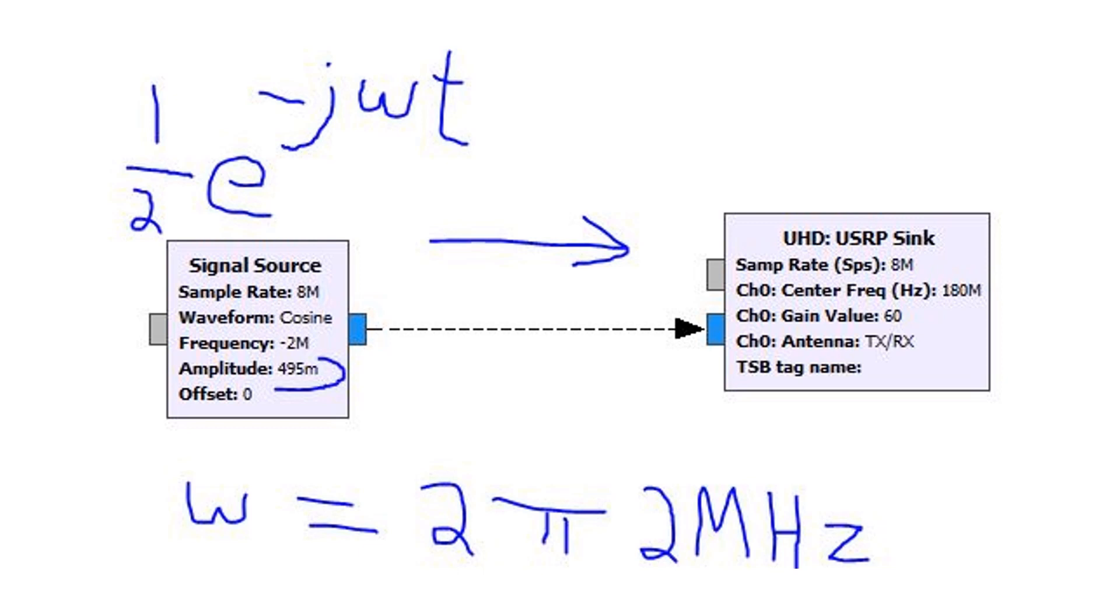Now what does this negative 2 megahertz mean? Well basically it means we're going to make a signal that is going to be 2 megahertz below whatever is the transmit frequency. So in our case we made the transmit frequency equal to 180 megahertz. So in ideal world we should expect to see a signal at 178.